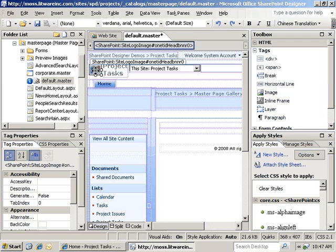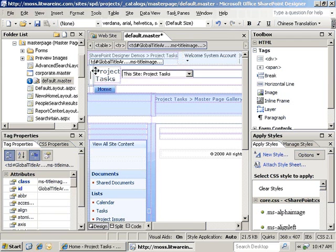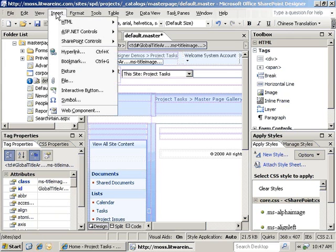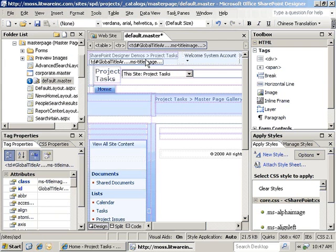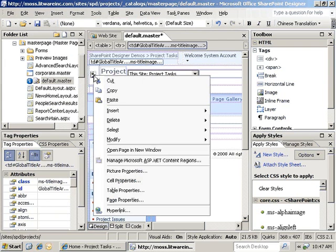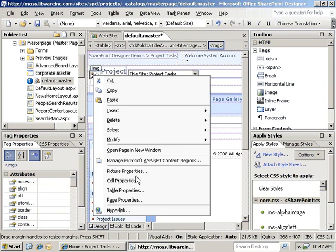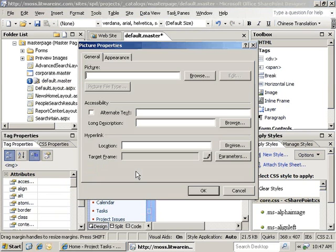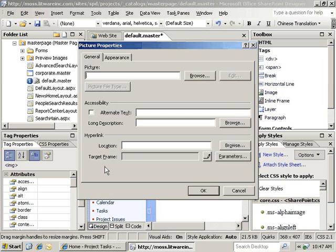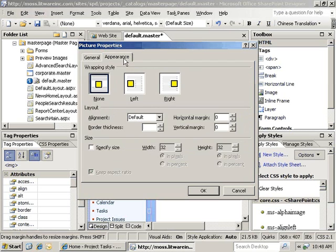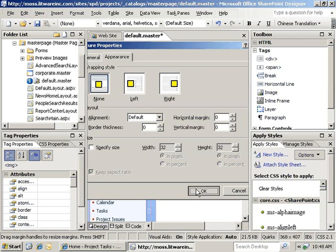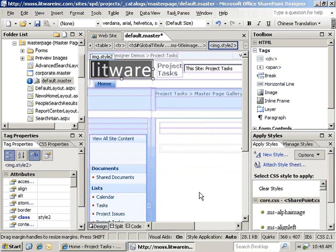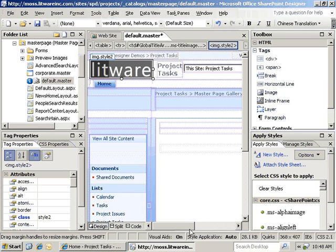Now we're going to hit insert HTML image, right-click on that, go to picture properties, and then we're going to use an image that is already uploaded onto our website, which is our company logo. Then we can go into appearance, make sure there won't be any border, and click OK.